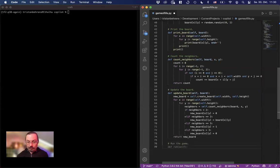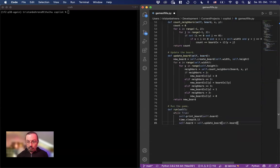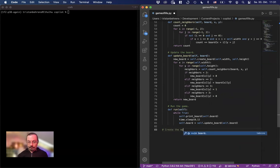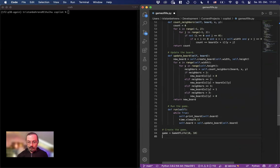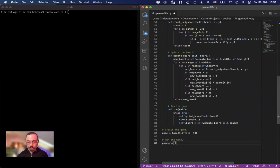So now run the game dev run. So there's a loop obviously and now some more suggestions. Okay, then create the game. Mm-hmm 10 10 so it's grid of 10 10. Run the game. Why not?